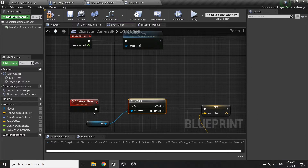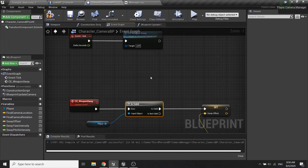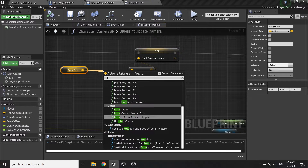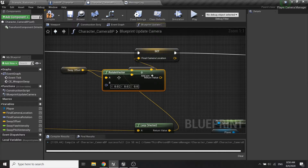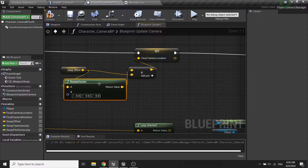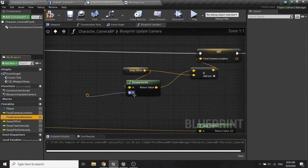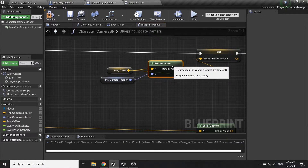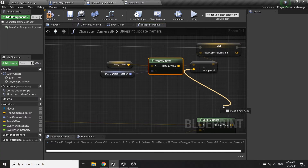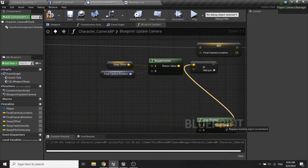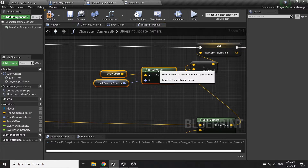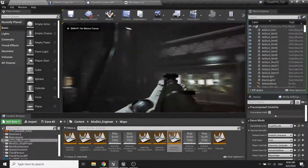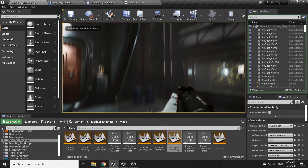We need to call the valid node here. And also from the sway offset we need to rotate it with a rotator which will be the final camera rotation, so this vector will always rotate with our character.